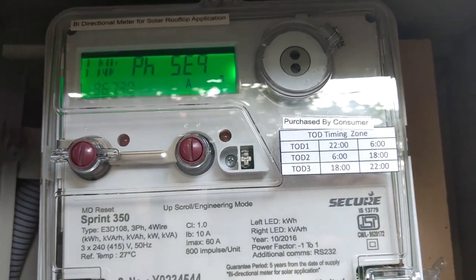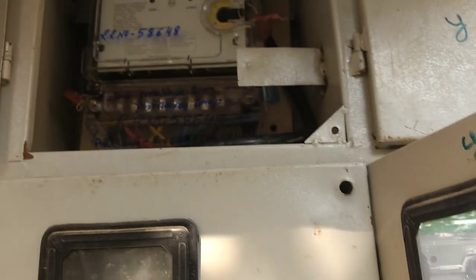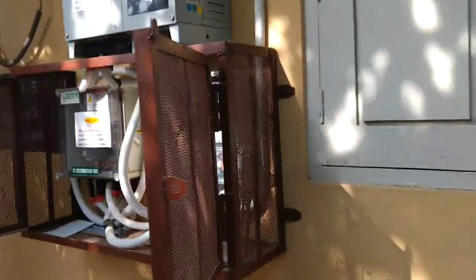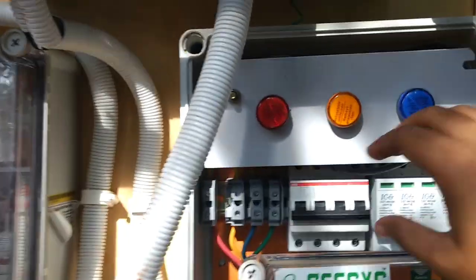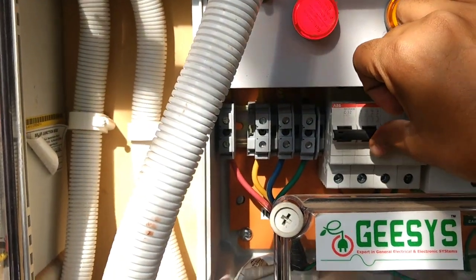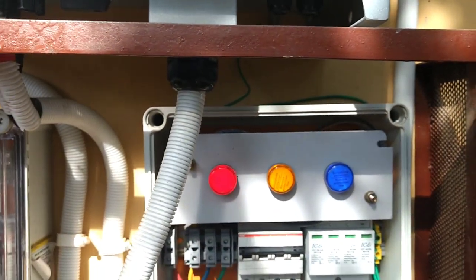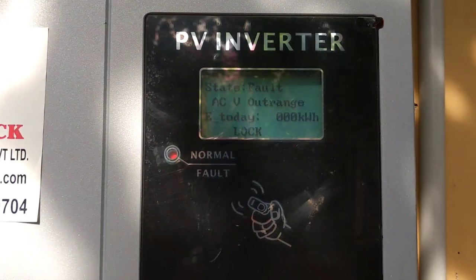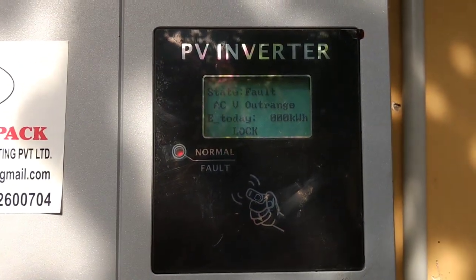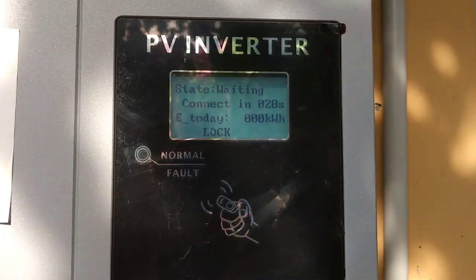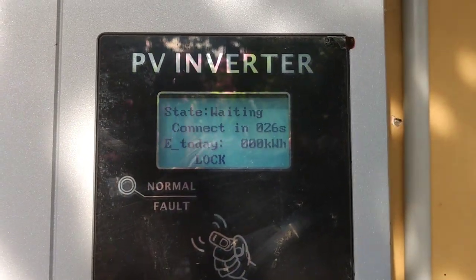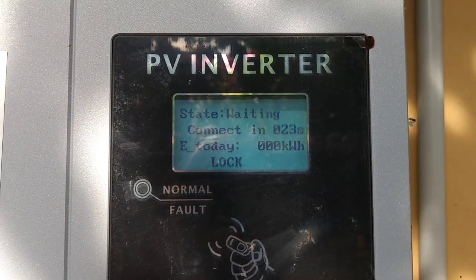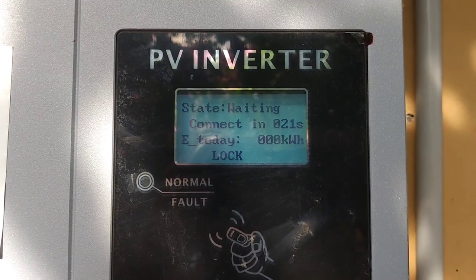You can also see the rating of the Secure bi-directional meter in case you want to tally the rating. So now we are going to turn on the inverter. This is a 63 amp MCB. Let me just turn it on. Okay, so now the fault normal fault light should go off. Now yes, now it is showing that it is waiting to connect. It will take 30 seconds.